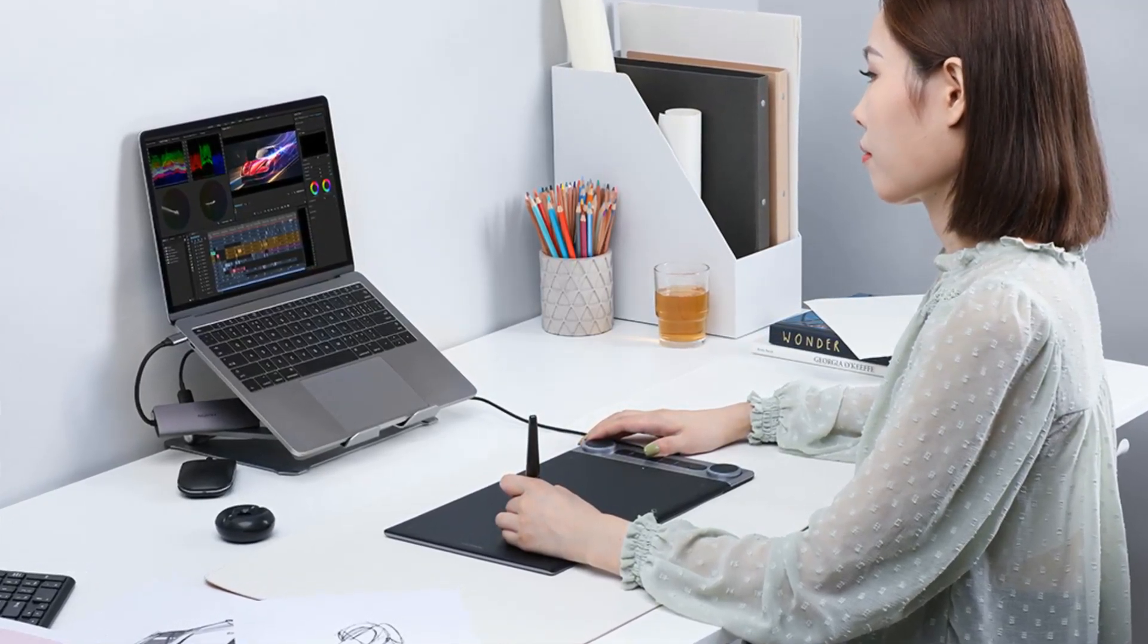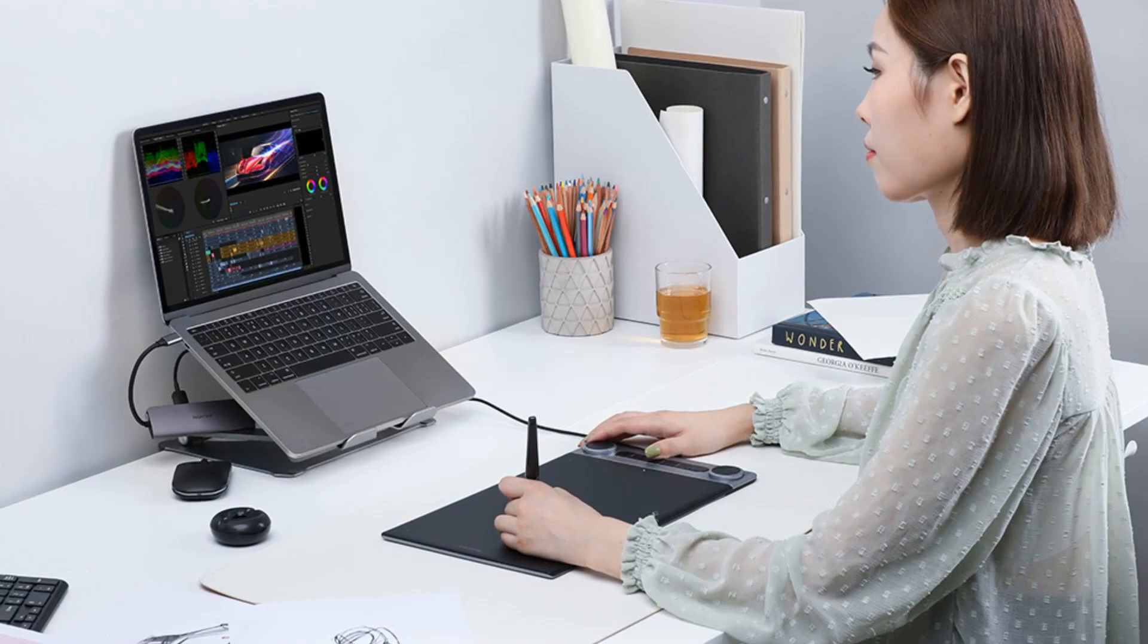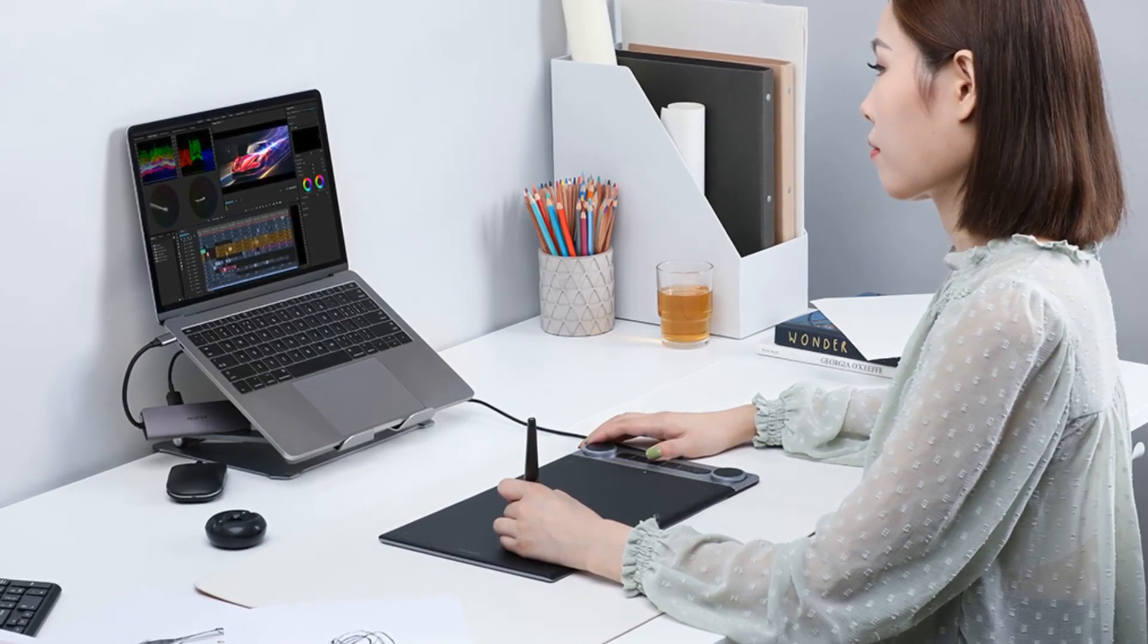The drawing surface is smooth and responsive, allowing for precise control of your strokes. The pen that comes with the tablet is comfortable to hold and has 8192 levels of pressure sensitivity, giving you a lot of control over your strokes.